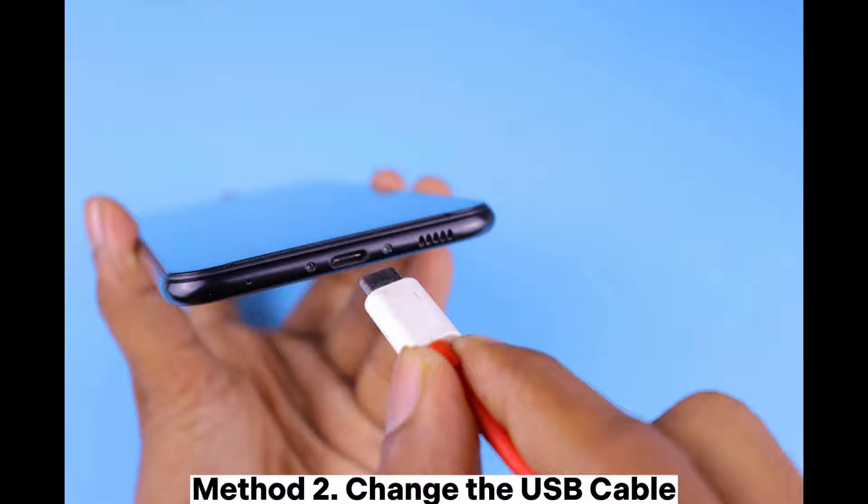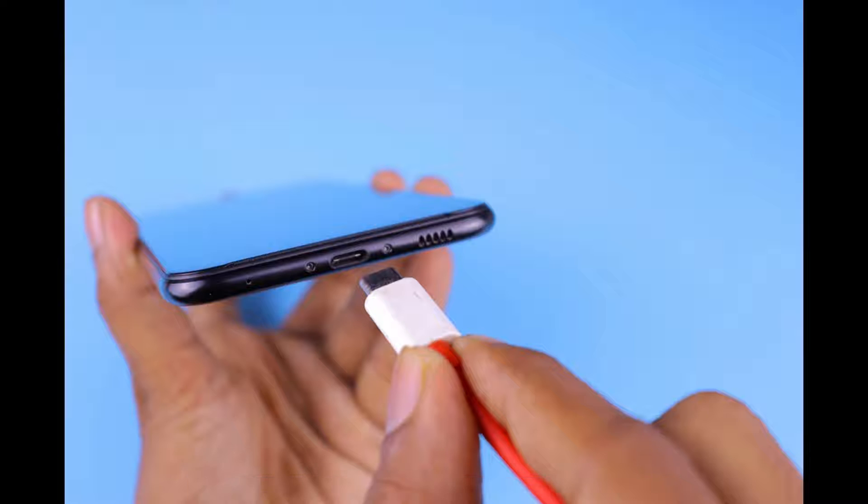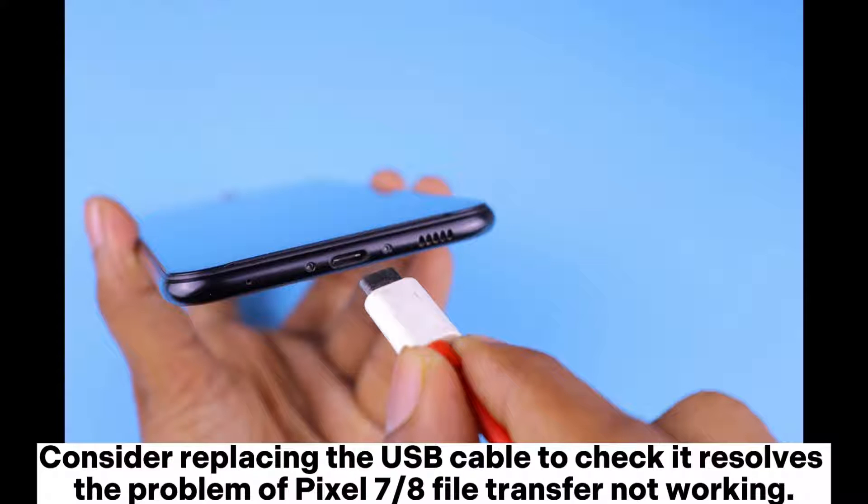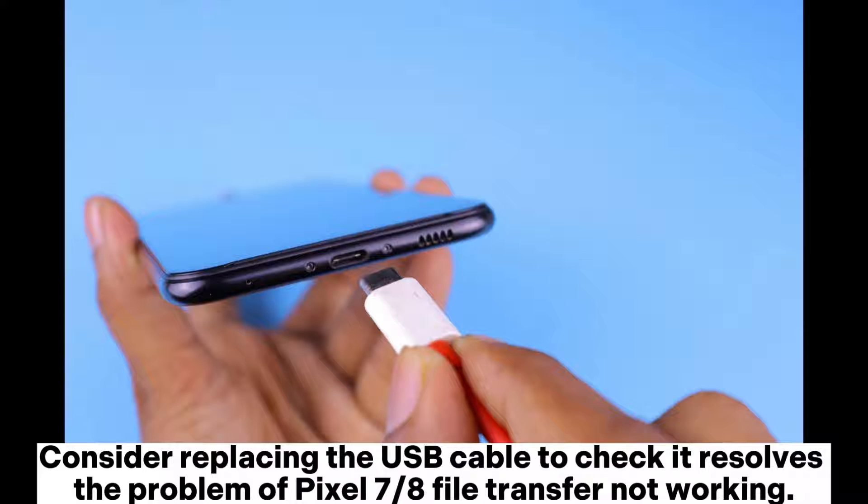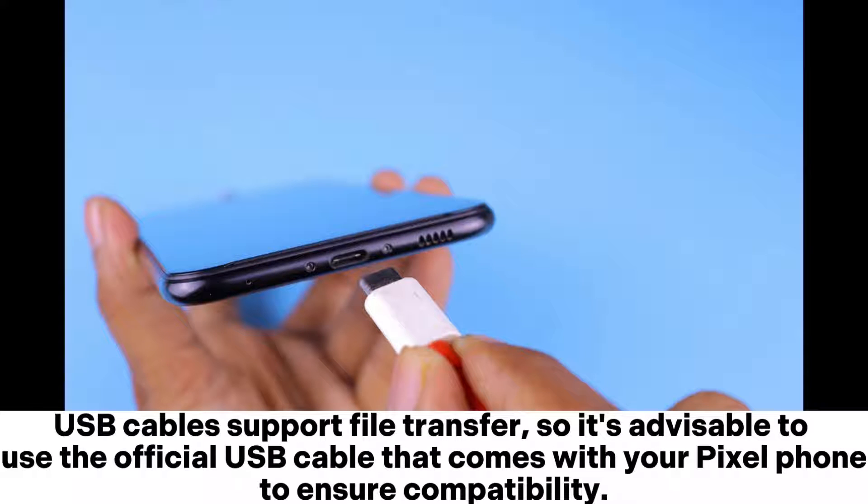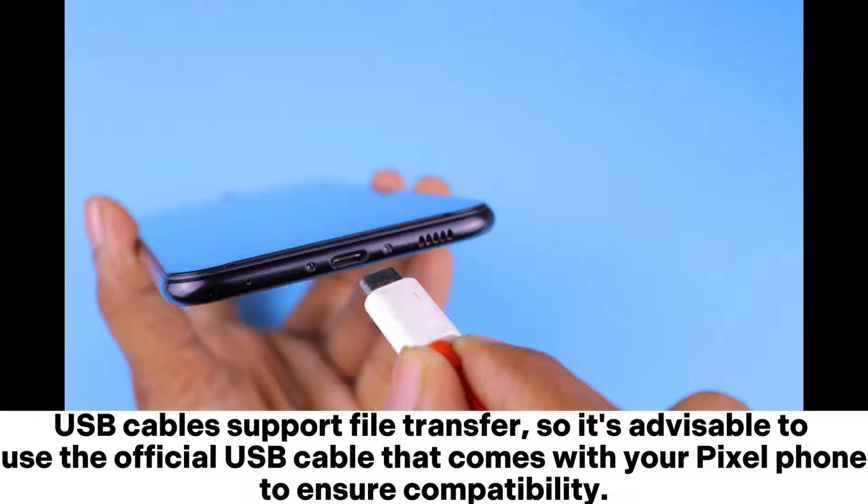Method 2: Change the USB cable. Consider replacing the USB cable to check if it resolves the problem of Pixel 7 or 8's file transfer not working. USB cables support file transfer, so it's advisable to use the official USB cable that comes with your Pixel phone to ensure compatibility.